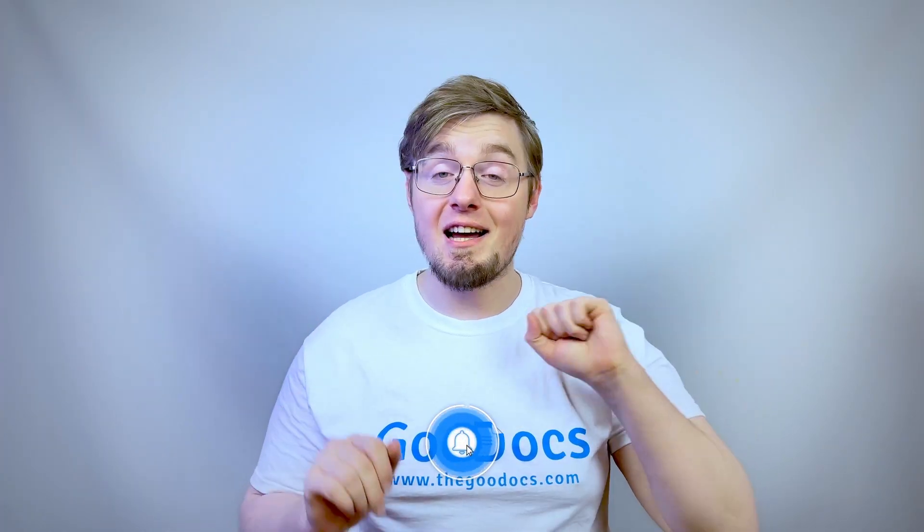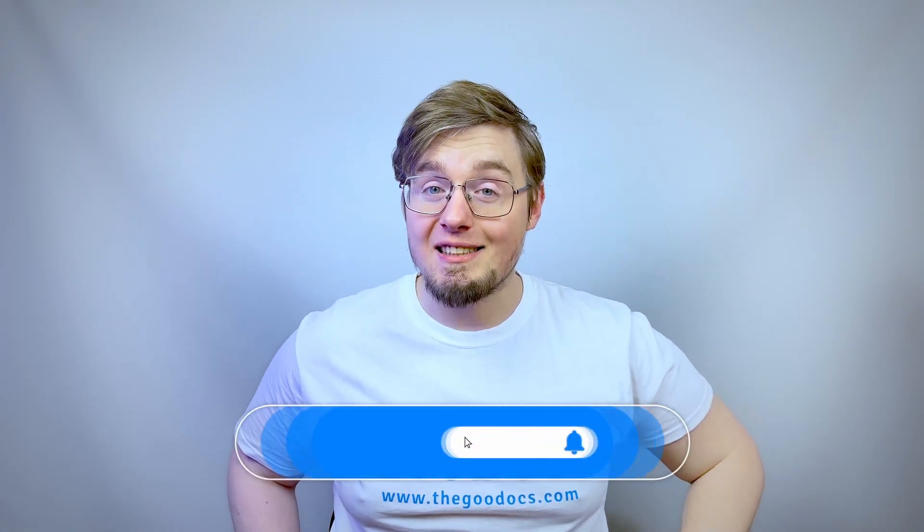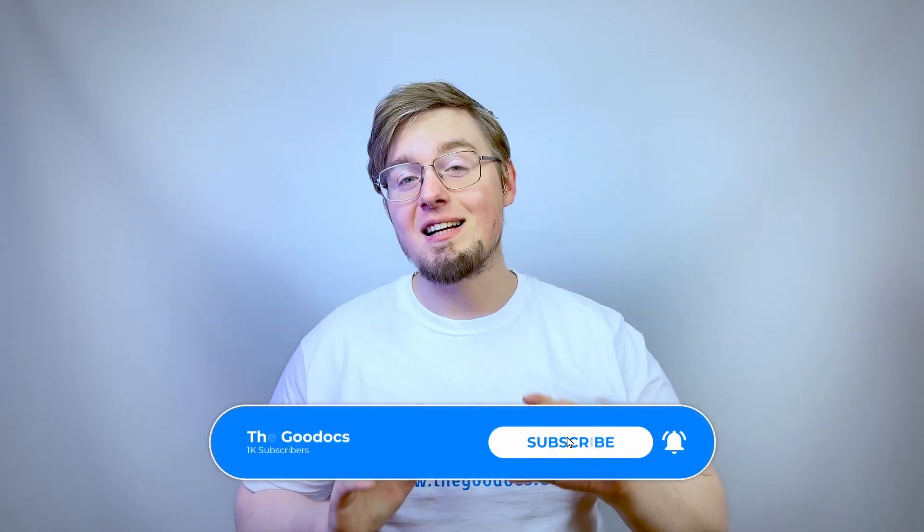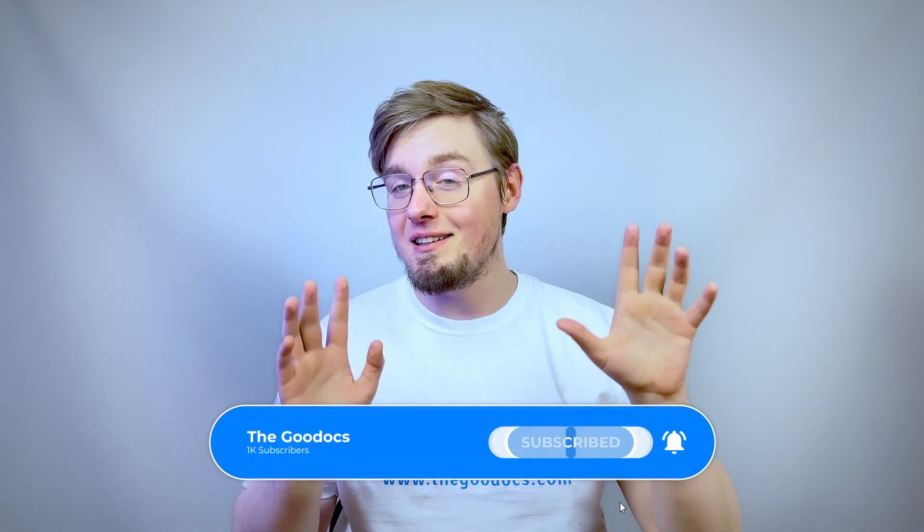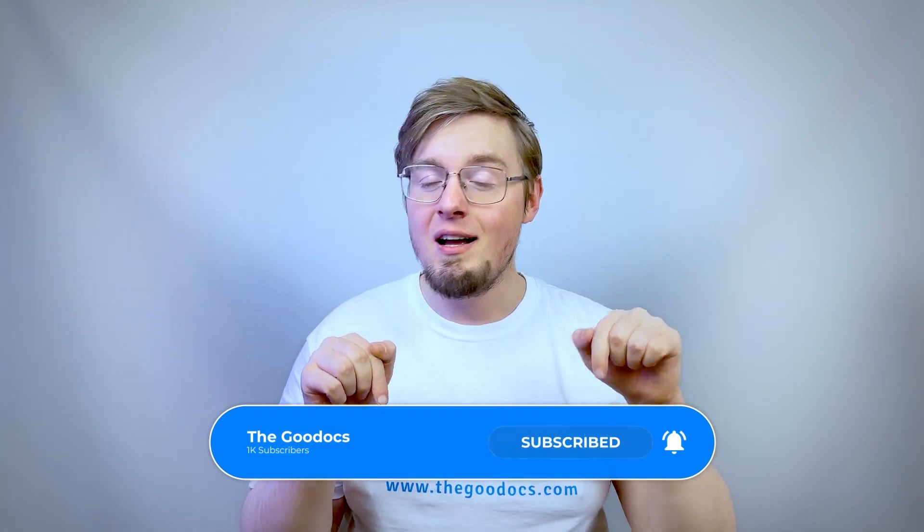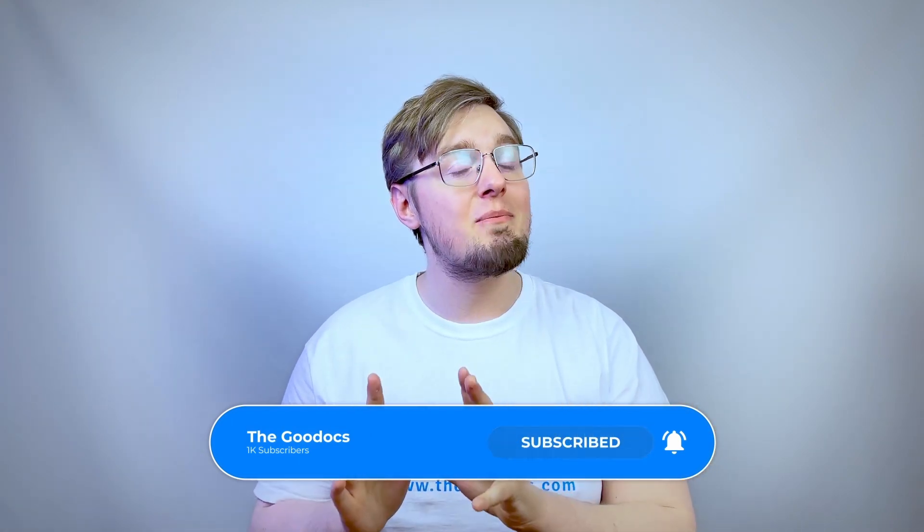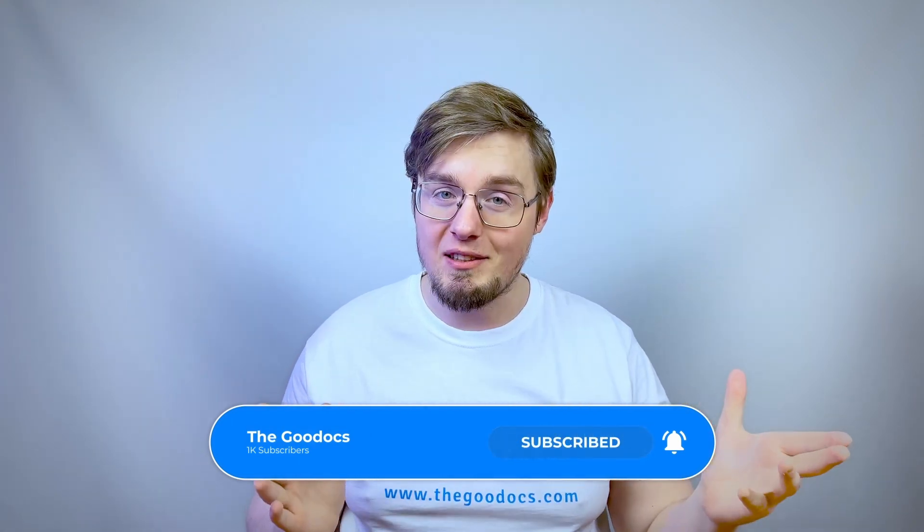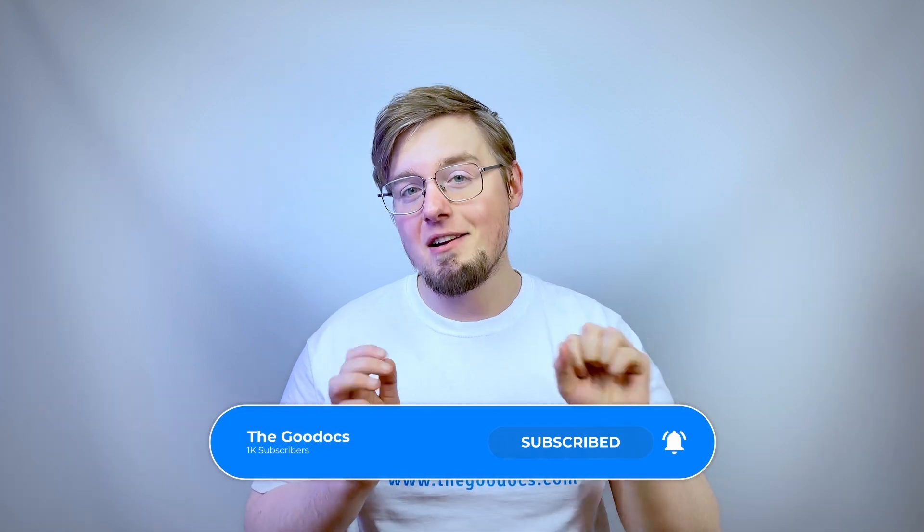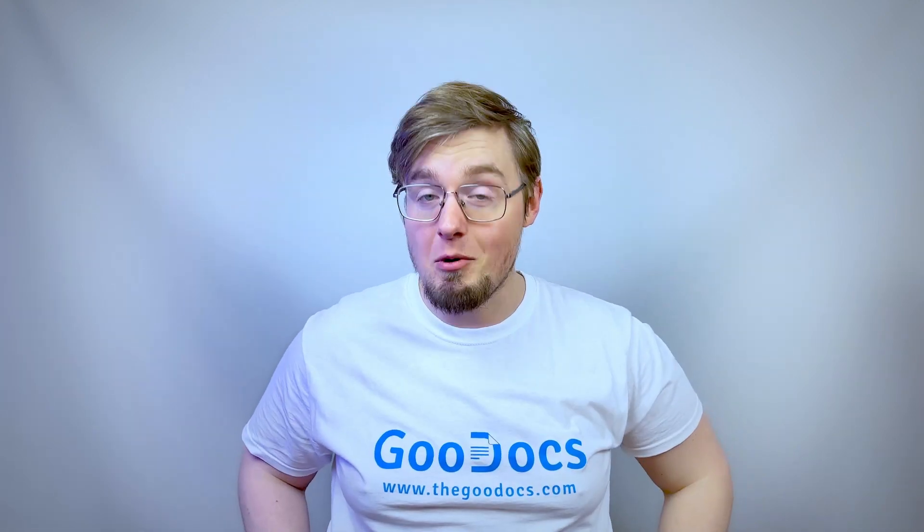Hundreds more guides and a lot of free Google Docs templates on thegooddocs.com following the link below the video. Like to help share our videos to more people and subscribe to see more guides. I hope we helped you. Thank you for watching.